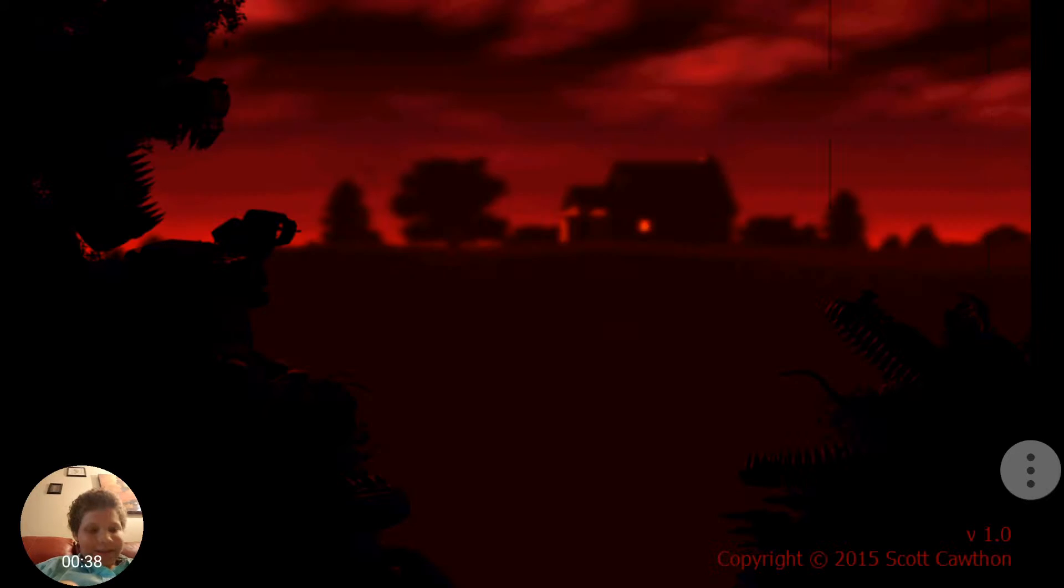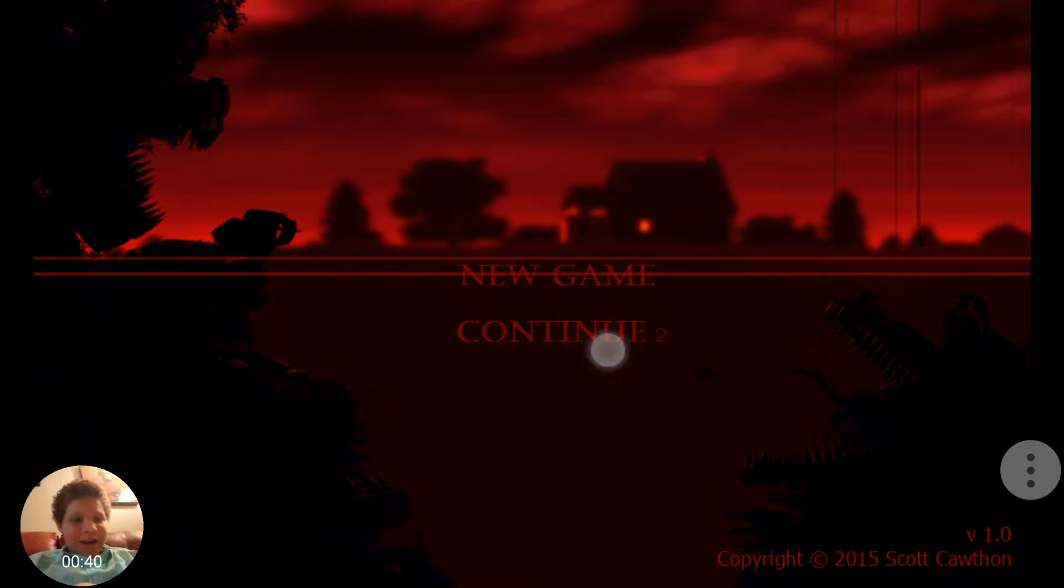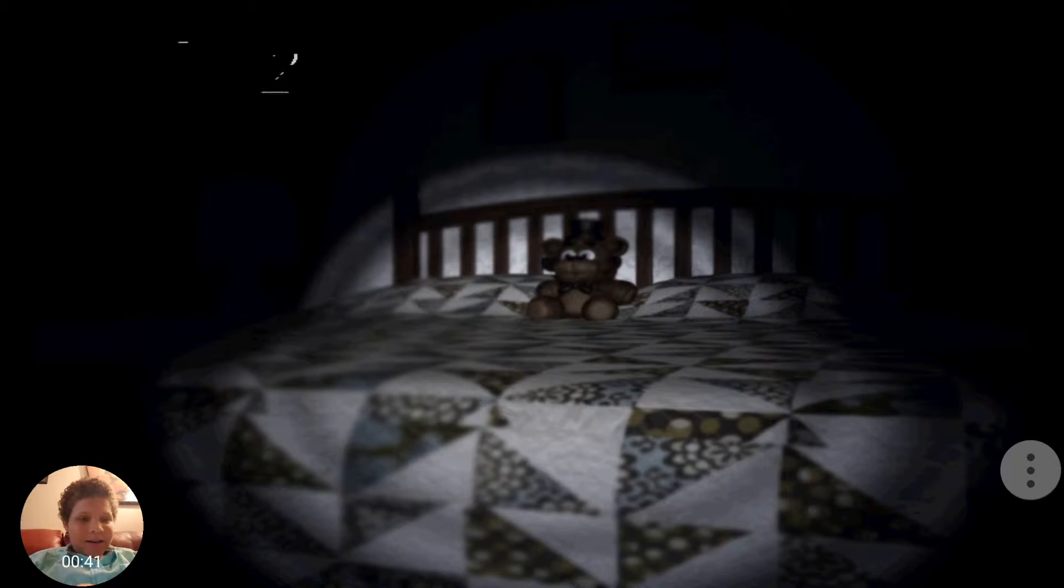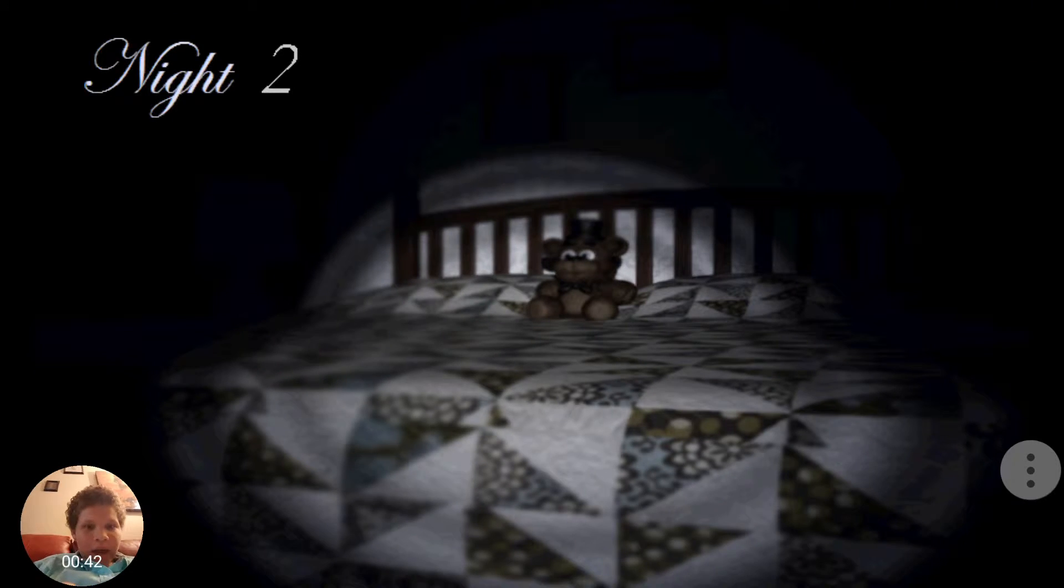Well, that's a good start. Am I right, or am I right? Okay, back to Night 2.